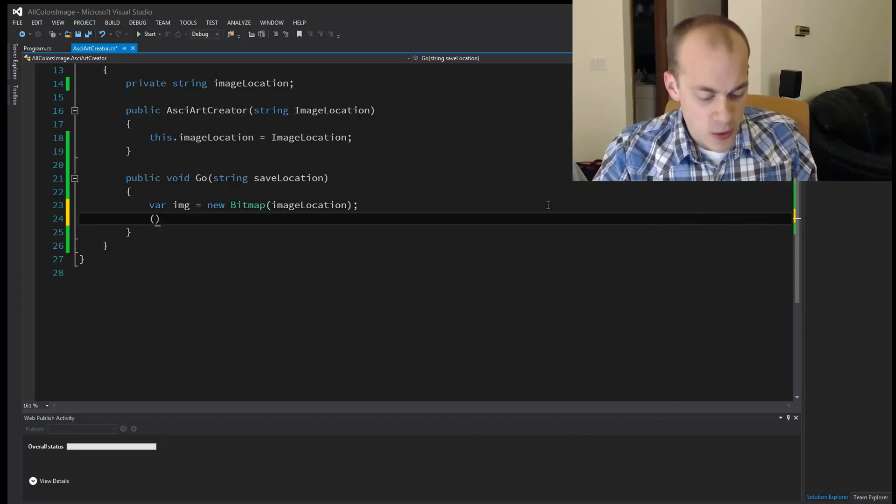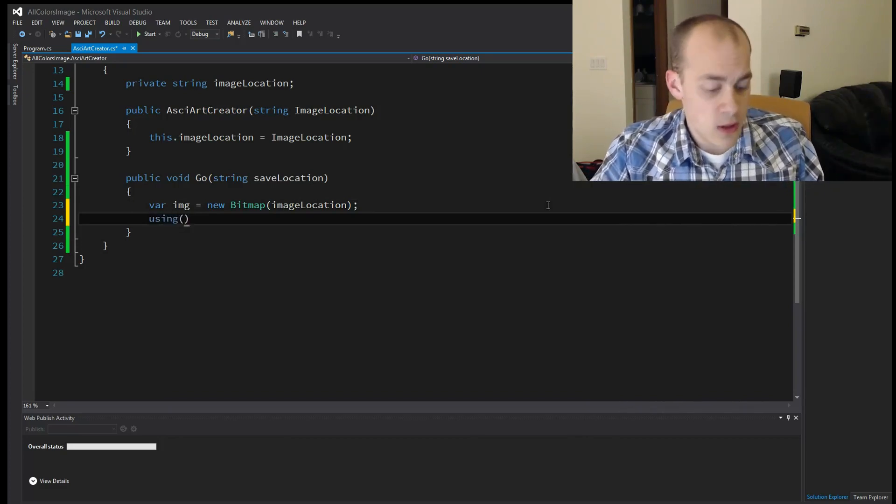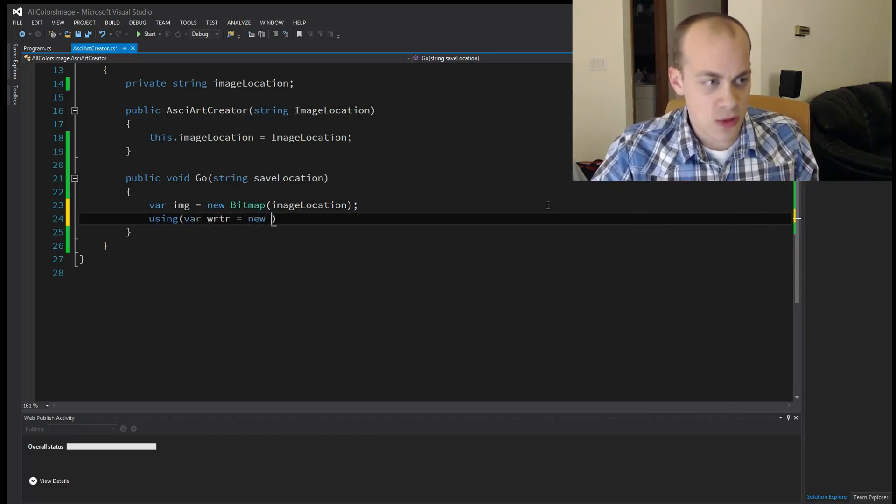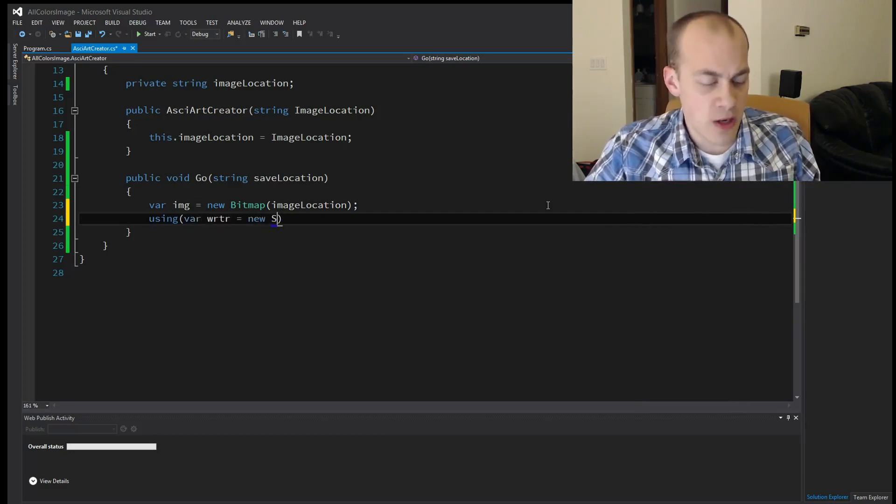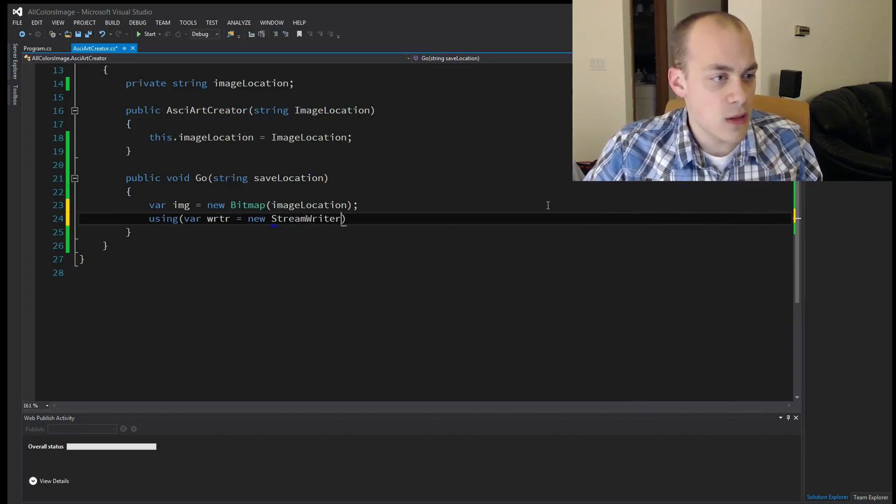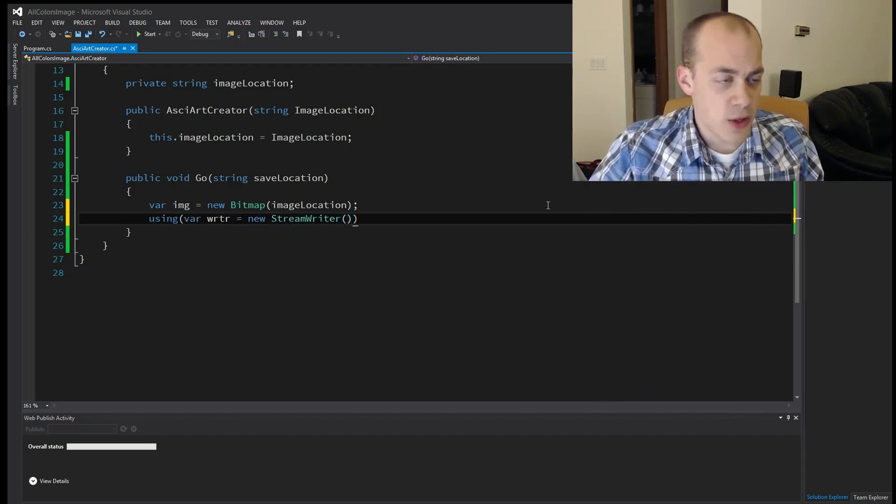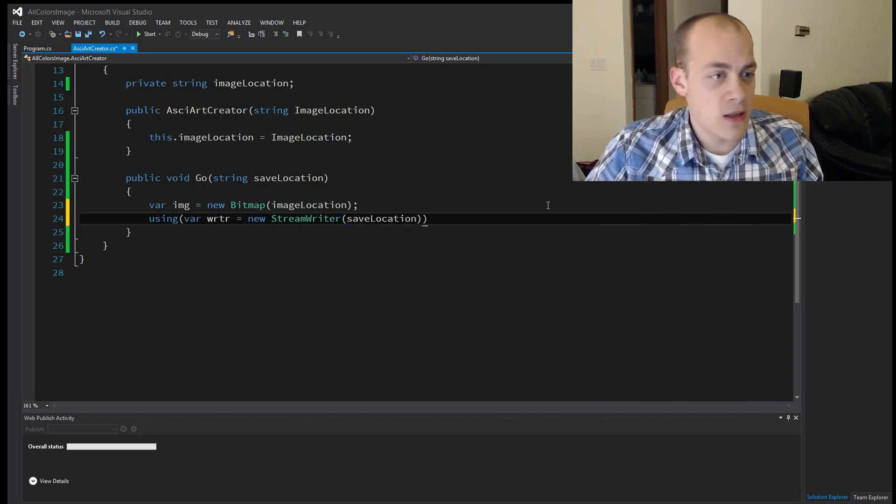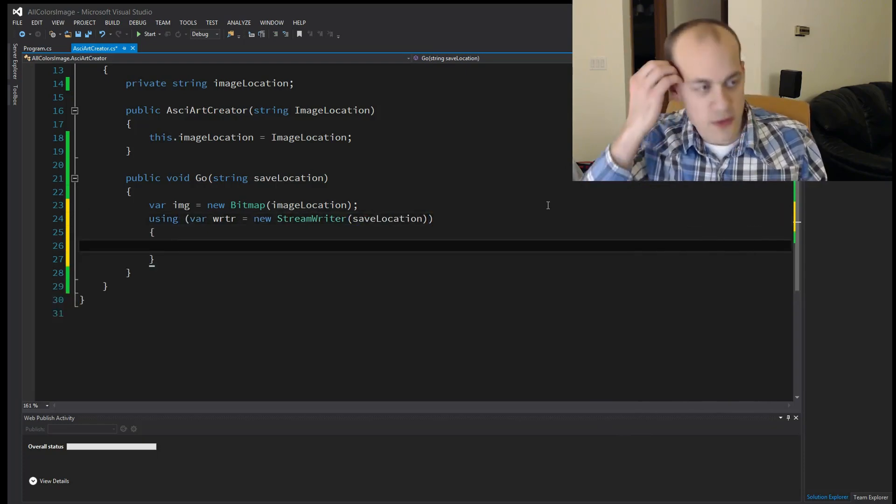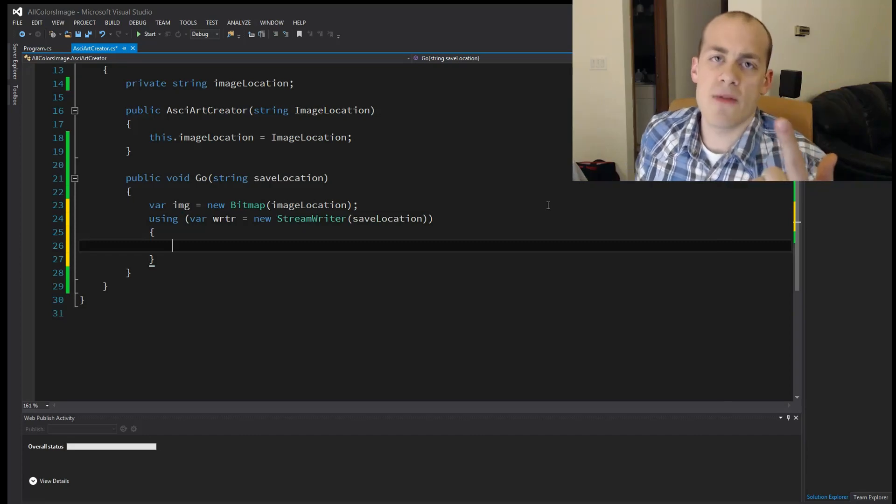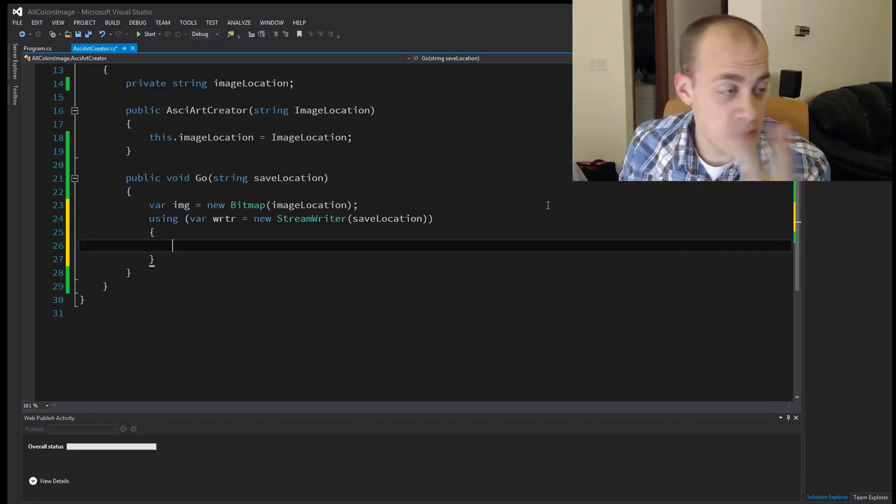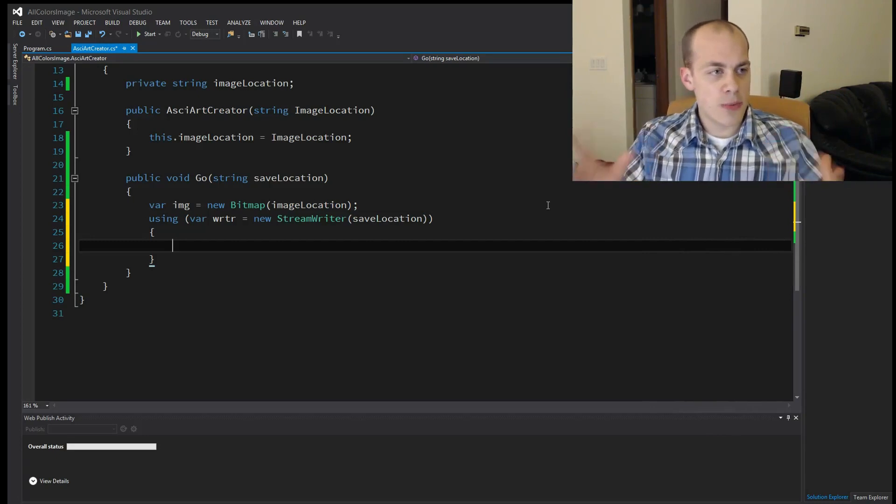And we're also going to need a place to save that image. So we're going to use a using here, writer, writer equals new. And we're going to use stream writer. And that also has a constructor that will just take a path on disk, which is very helpful. So now that we have our image and a place to write the text to, we can start processing.